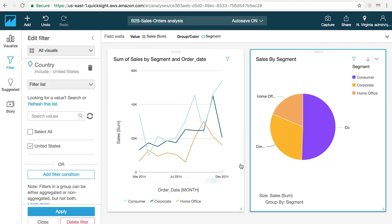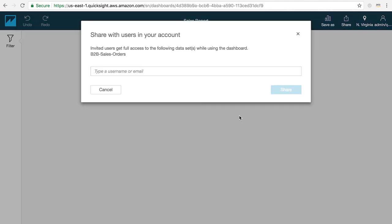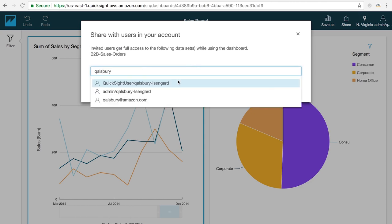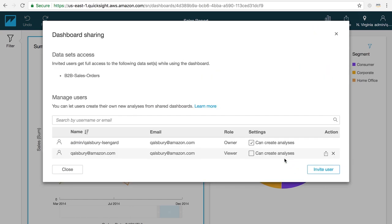If you want to share a version where users can't modify what you've created, choose share dashboard to create and publish a read-only version of your analysis as an interactive dashboard. To learn more about sharing, watch the next video in the QuickStart series on sharing and collaborating in QuickSight. Thanks for watching and I'll see you in the next video.